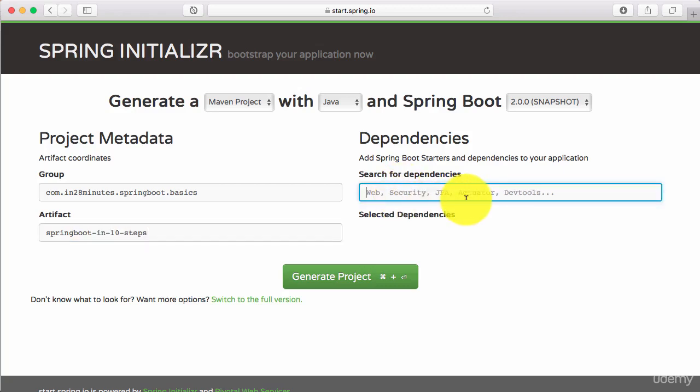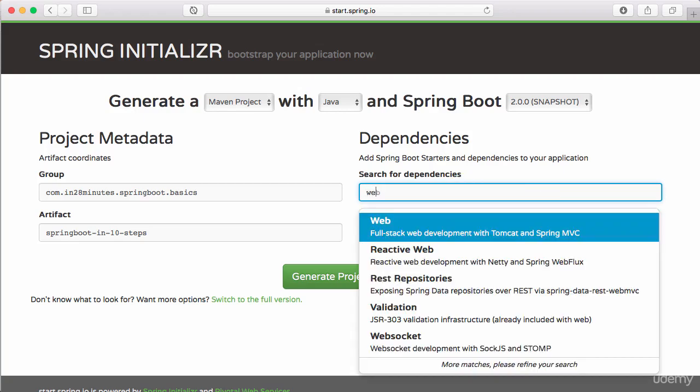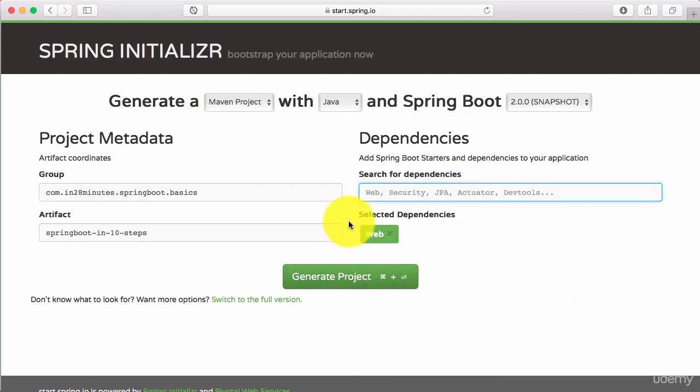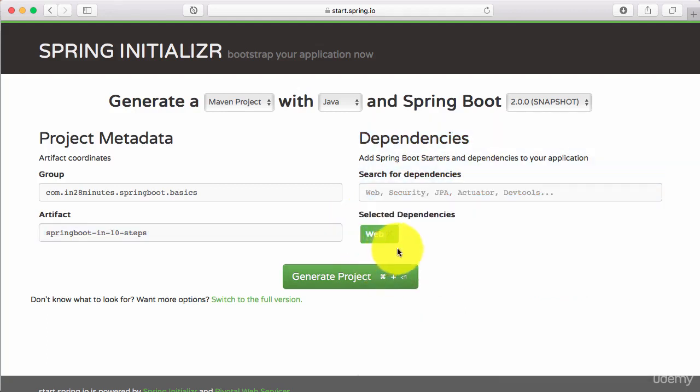To this, you can add starter projects. Starter projects make it very easy to develop applications. We want to develop a simple REST service, and to develop a REST service, we need to use a web starter. So, I'm adding springboot-starter-web. You can see that there is a web added in here.